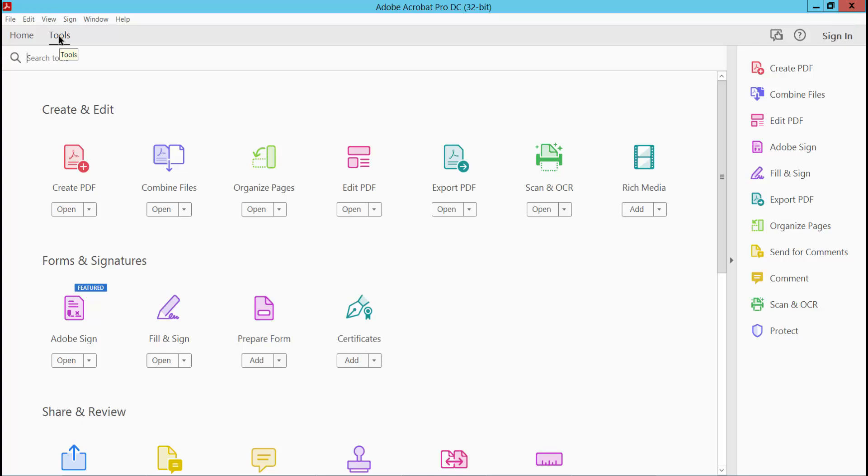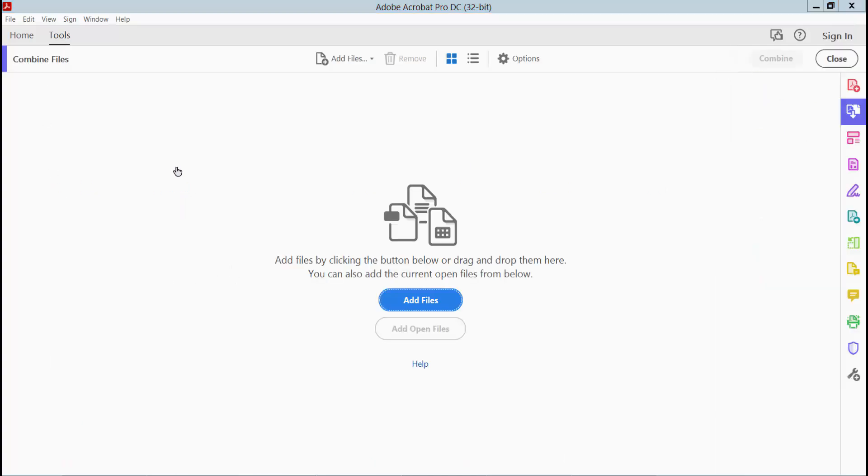Now select Tools option and select Combine Files option. Now select the Add File option.